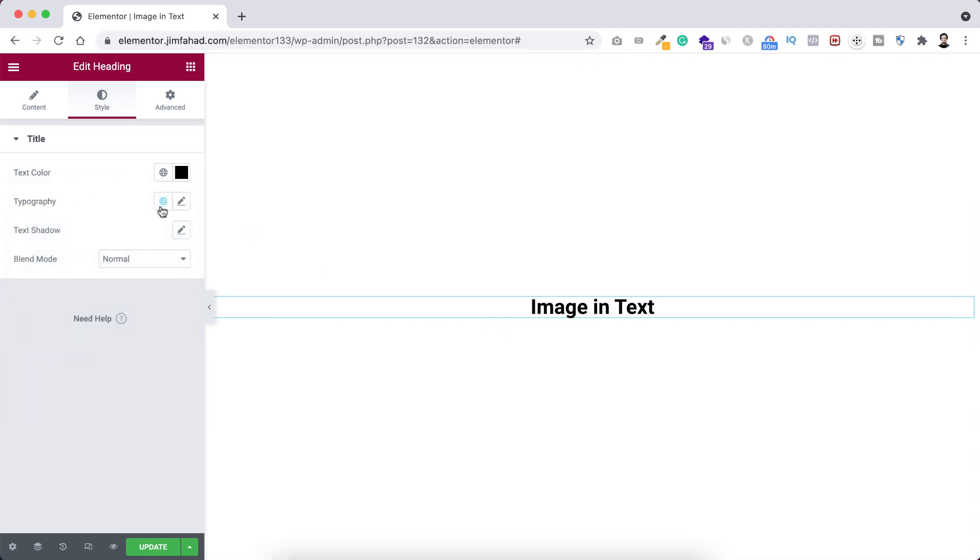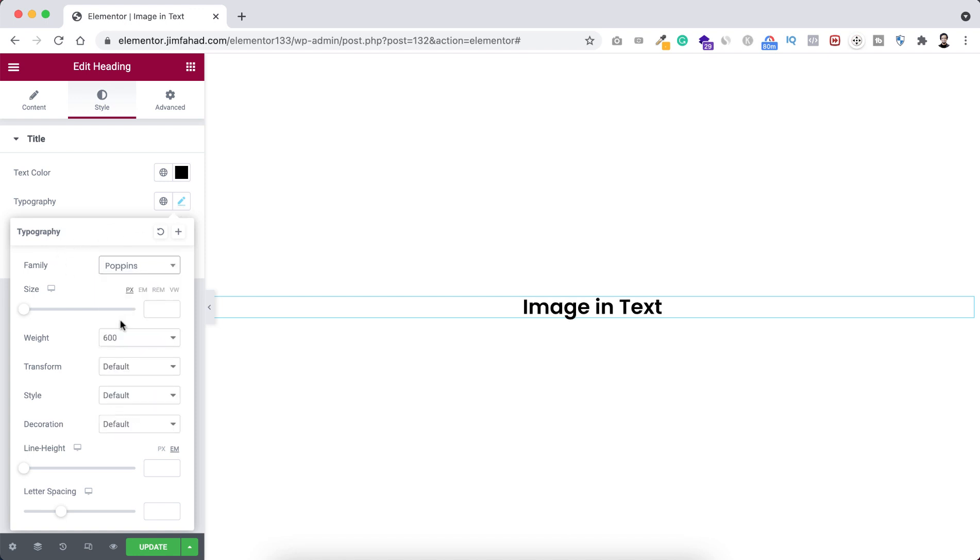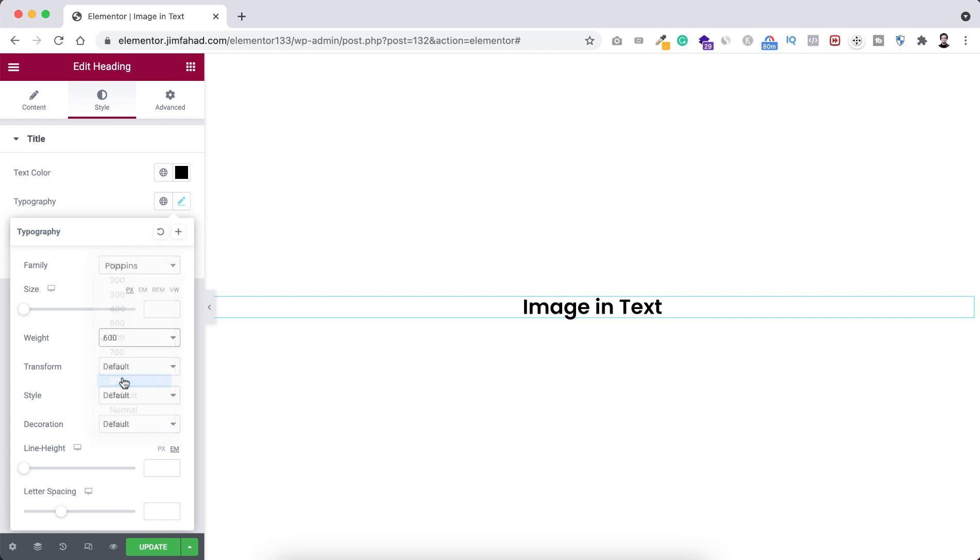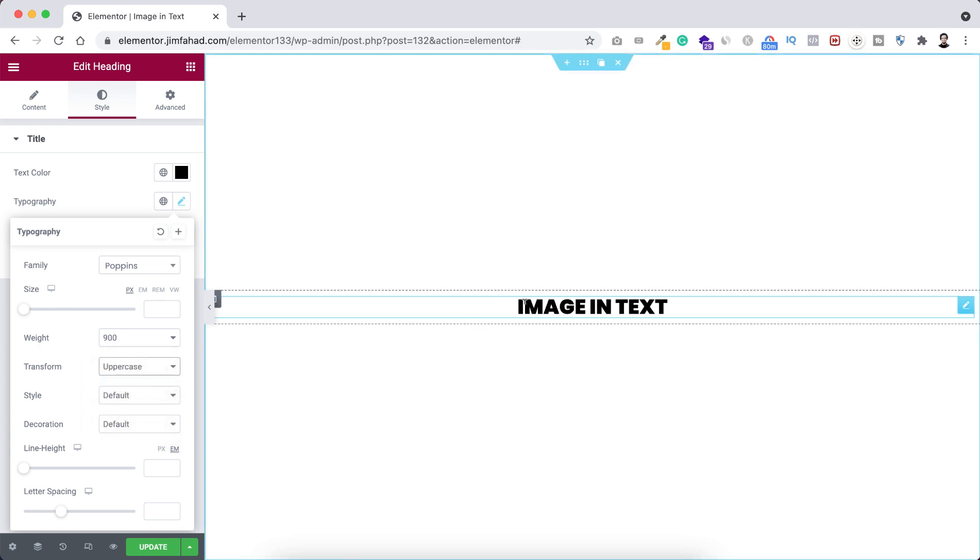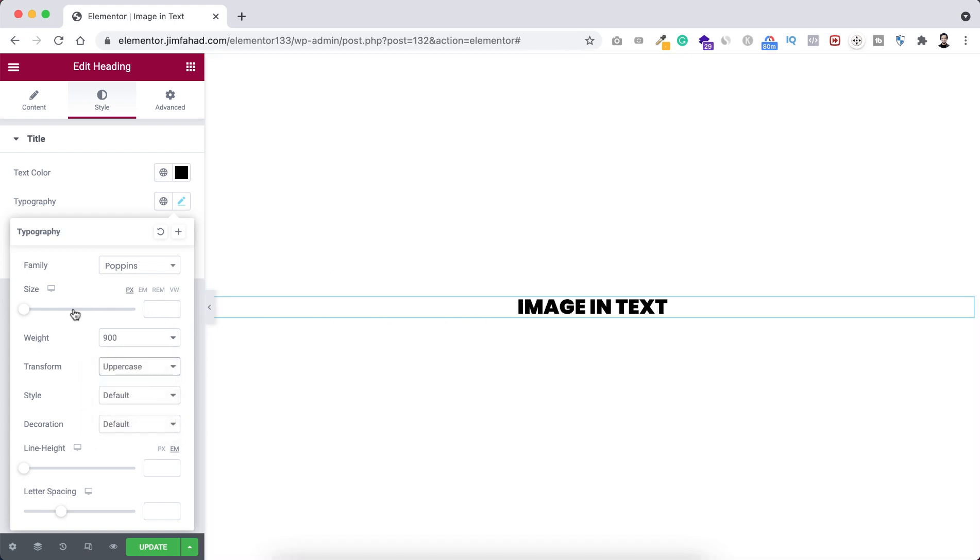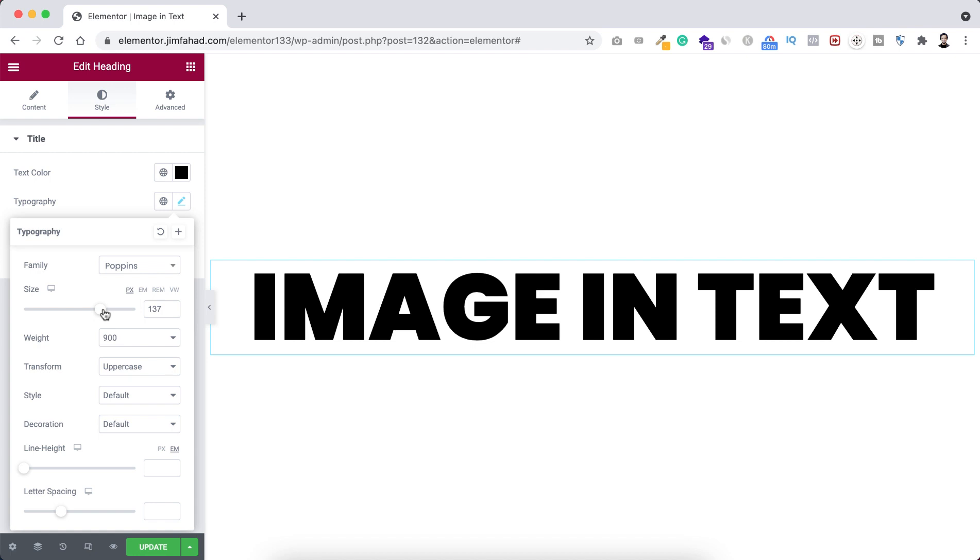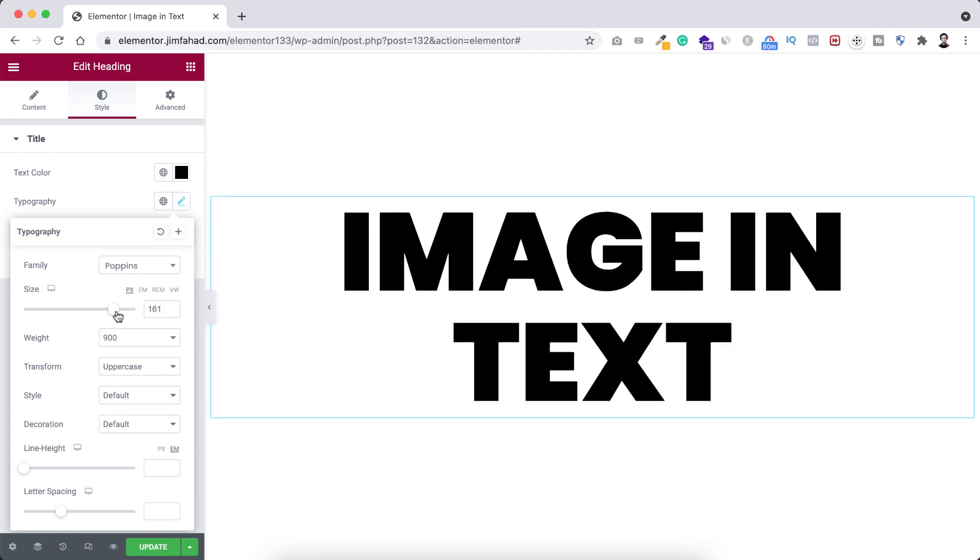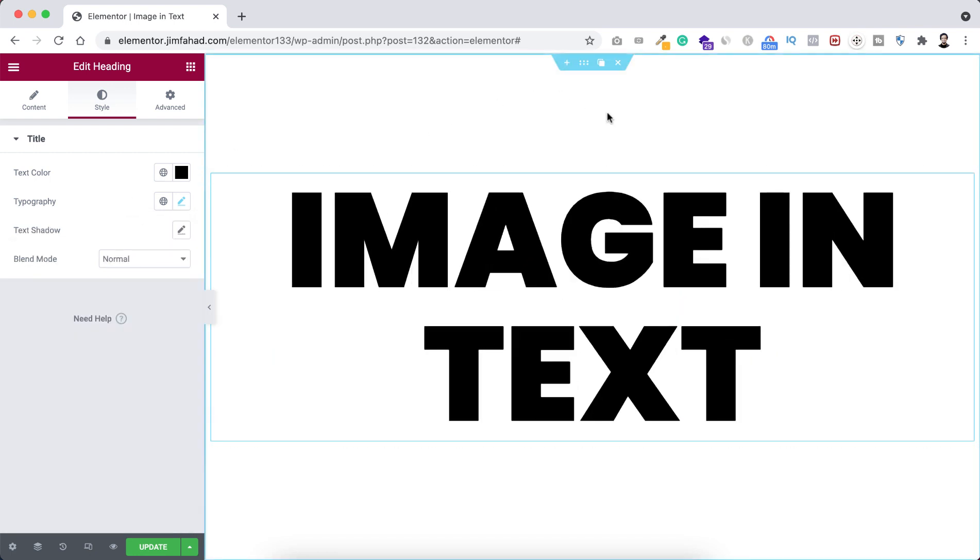All right, now let's do some typography. So I'm setting the font family to Poppins font, then font weight I want to make it really bold, so let's set it 900. Text transform, let's set it to all uppercase, and I want to make it really big, so let's increase the font size more, bigger like this.